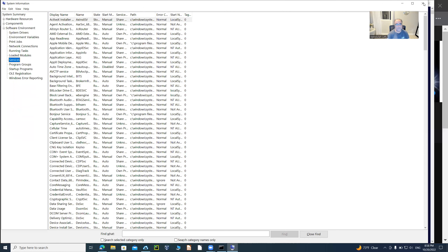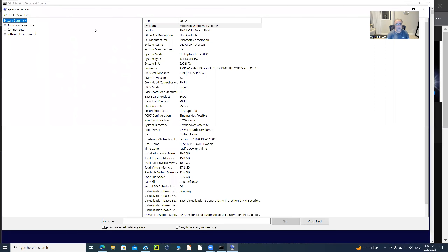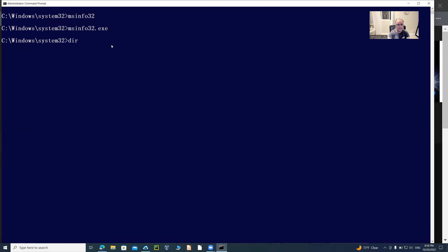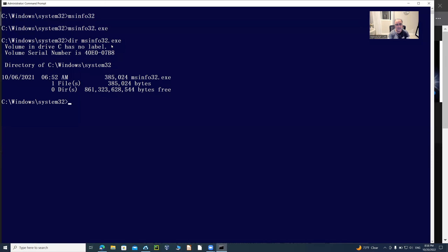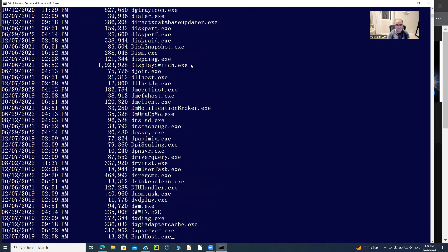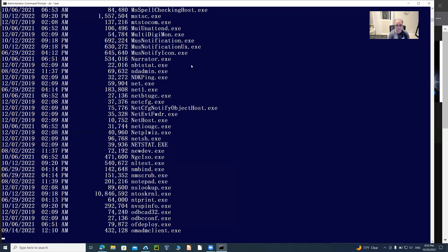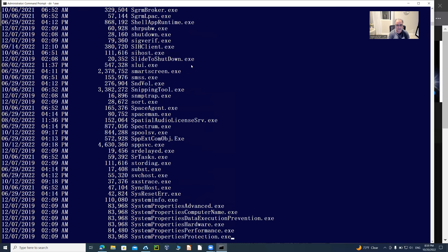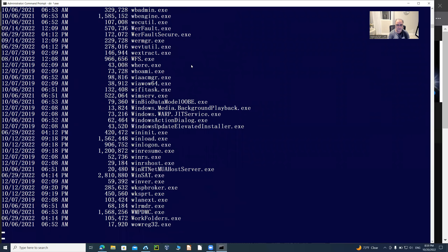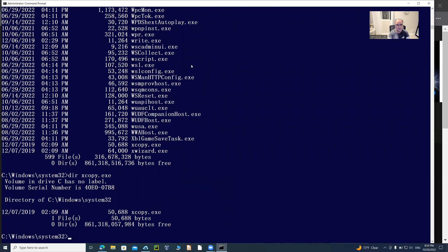If you run msinfo32.exe again it will just spawn the same program, and these programs are typically located in the System32 directory. There are many executable files under System32 — similar to the /bin or /usr/bin directory in Linux or Unix where all executables are stored. For example, xcopy.exe lets you copy files from a source to a destination. If you're looking for a program like Calculator or Notepad, most likely there's an executable for it in System32.